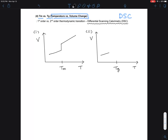Below the Tm, polymer chains pack into crystalline domains — nice, regular crystal structures. Above the Tm, essentially all the crystal domains loosen up, and there is no regular packing anymore.